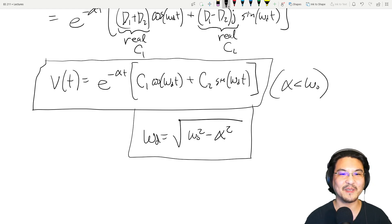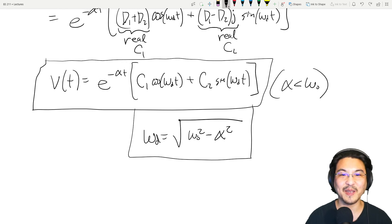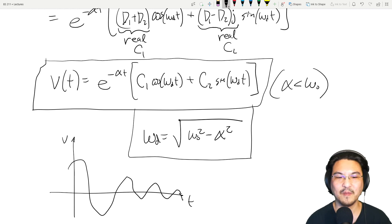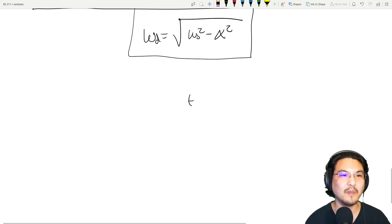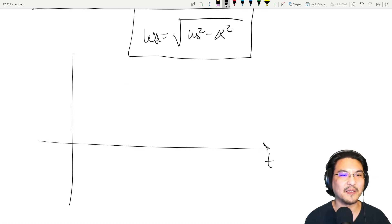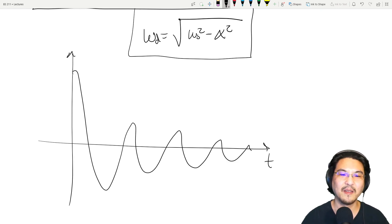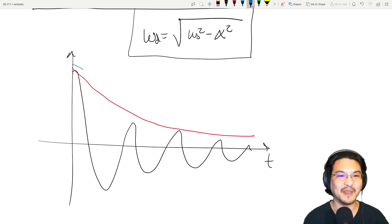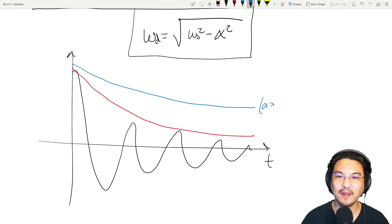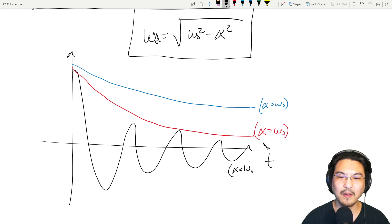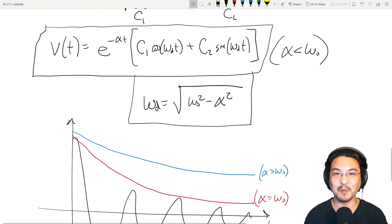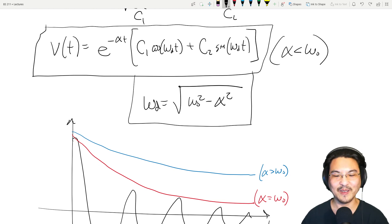The underdamped response looks like a decaying exponential times a sinusoid — so it oscillates while decaying. Putting all three responses on the same picture: underdamped oscillates and decays, critically damped decays without oscillation and fastest, and overdamped also decays exponentially but not as fast. Let's save for the next video how to actually solve for numbers and find the arbitrary coefficients.